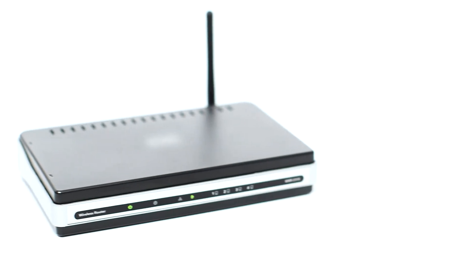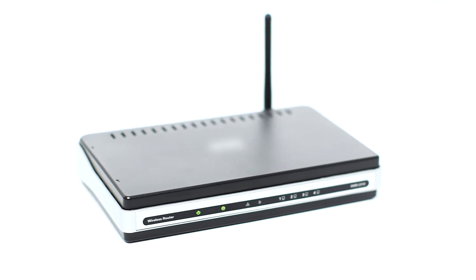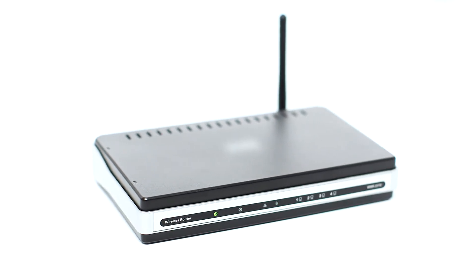Before connecting your printer to the network, confirm that your wireless router is available and properly set up. Also, confirm that your computer is connected to the network.